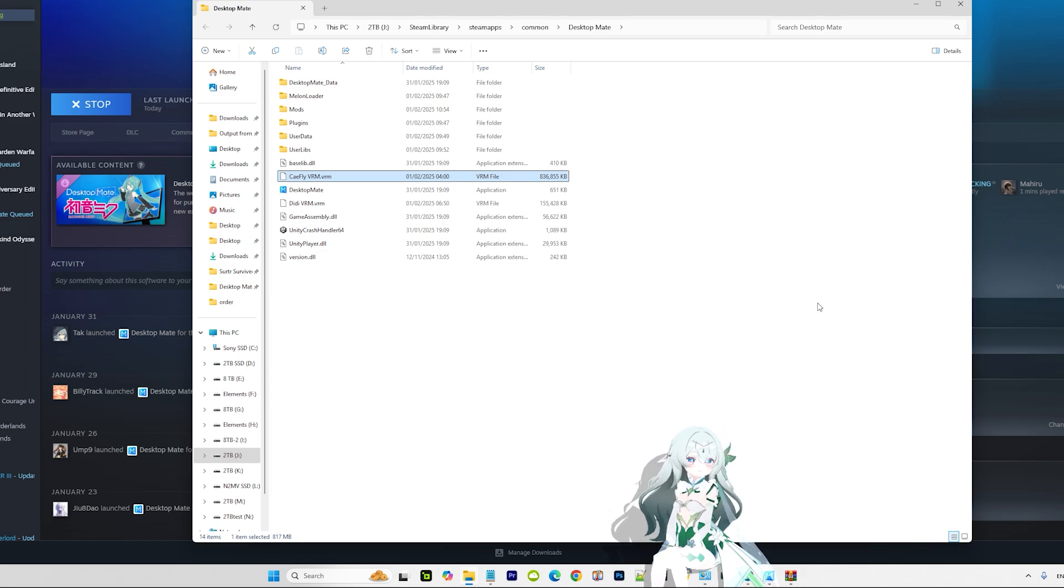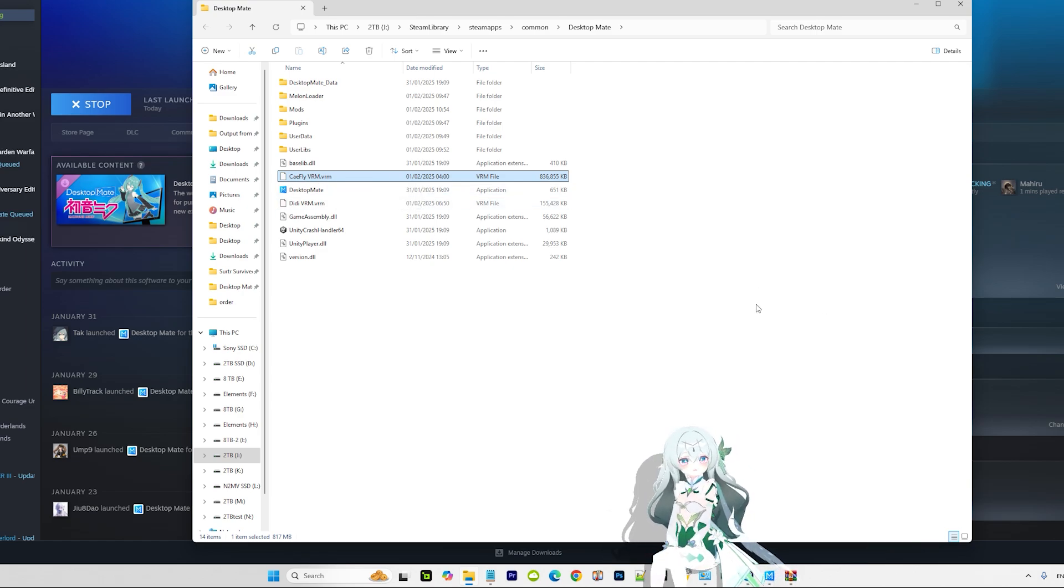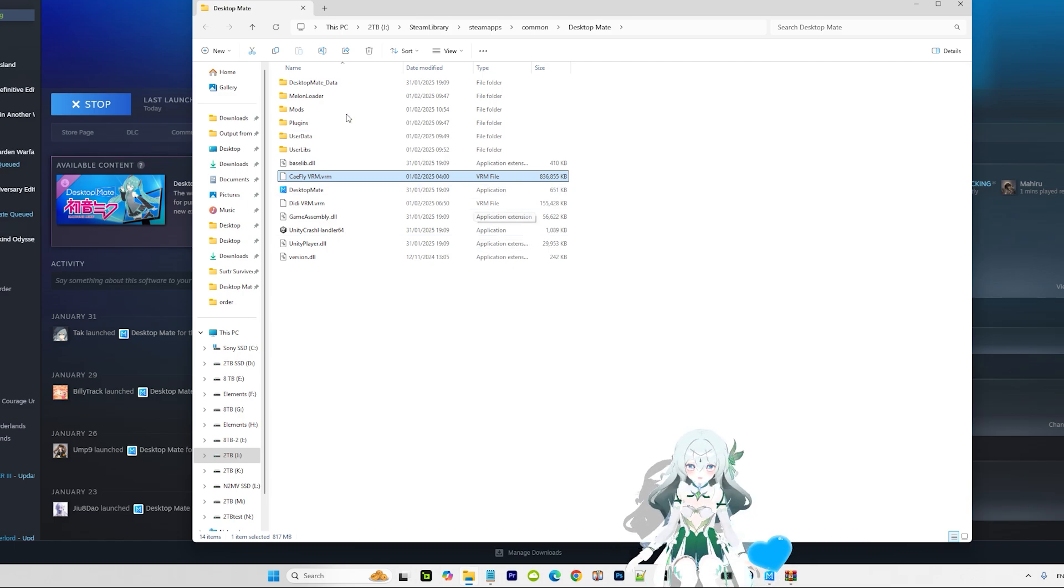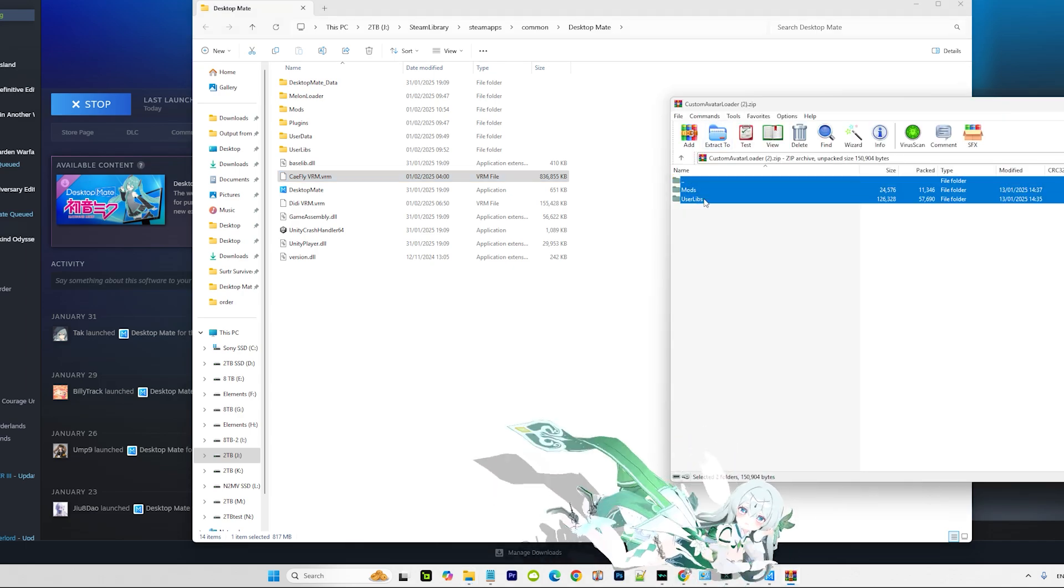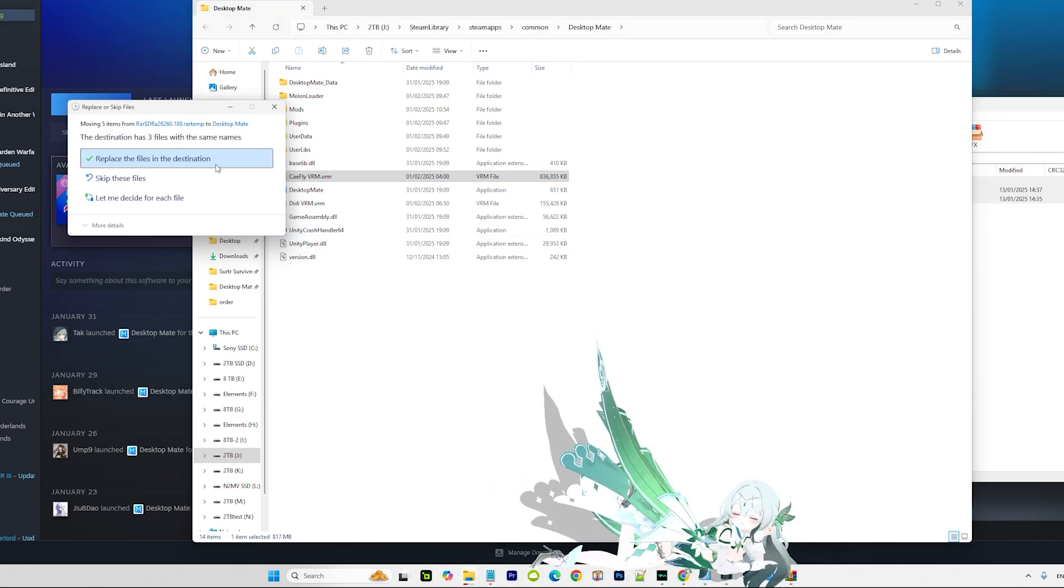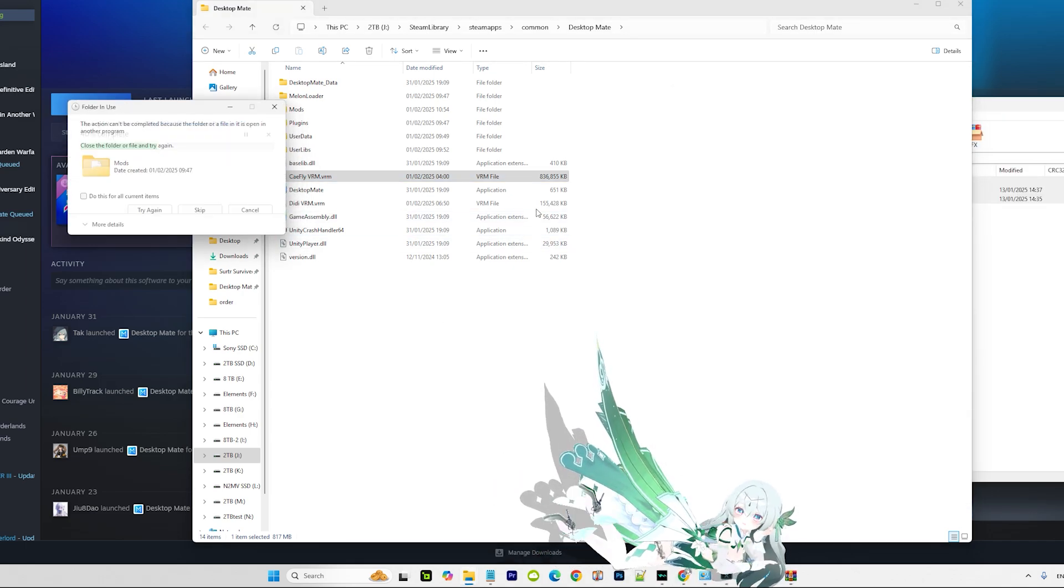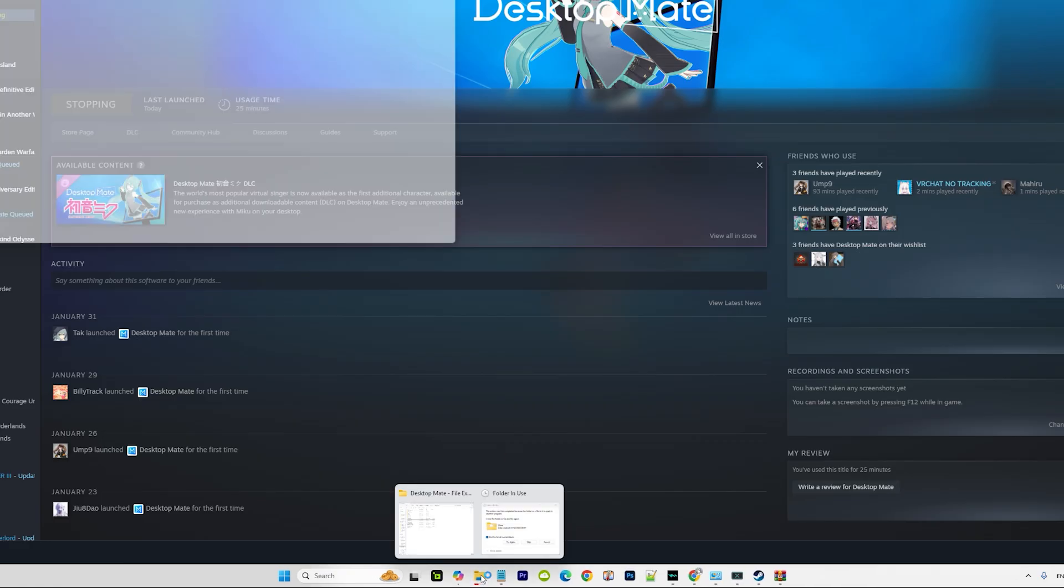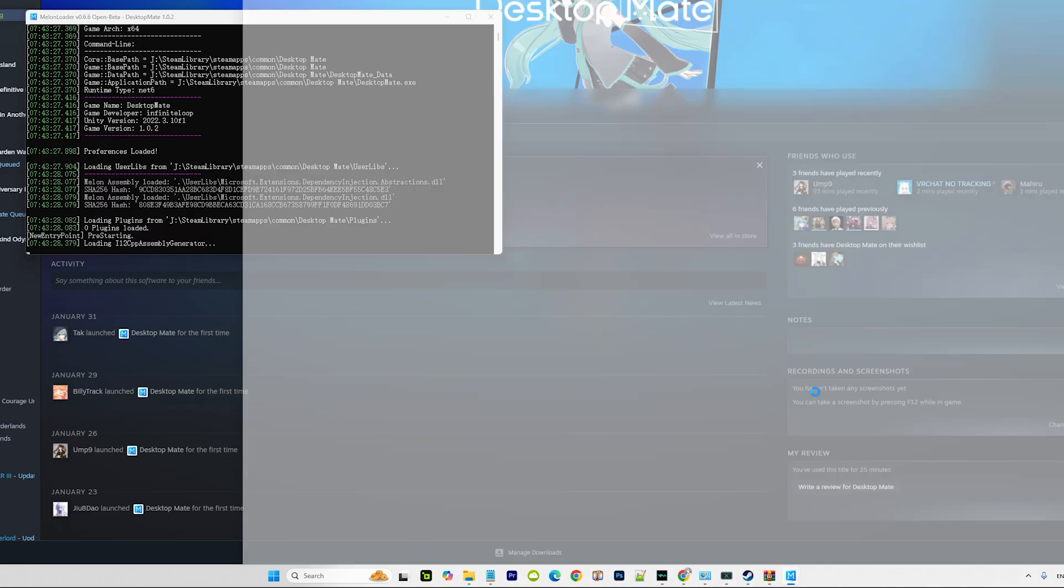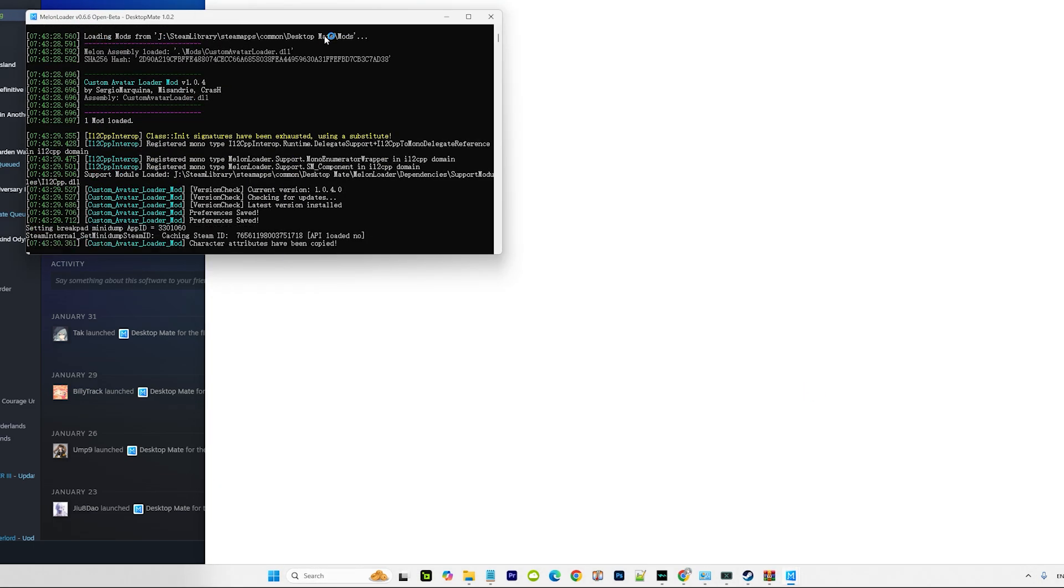I already put the K-fly file here. So what you want to do: you want to open the file that you downloaded earlier - custom model loader, remember - and just drag them and extract. After you've done it successfully, it's gonna load, and then you will have the Melon Loader window and another Desktop Mate window here.